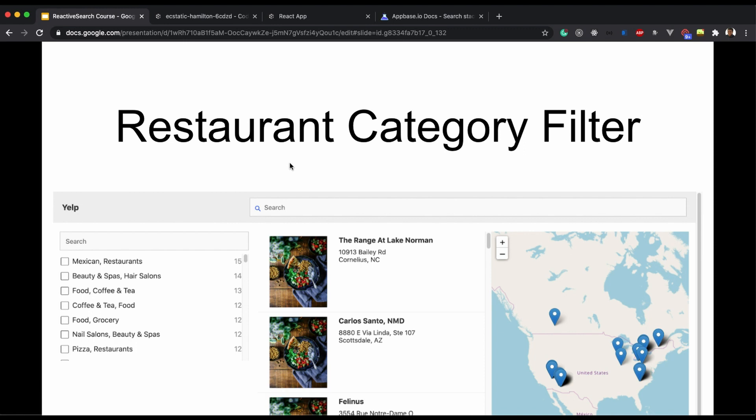Hi everyone and welcome back to the series on reactive search. In the previous video we saw how to create a search bar using reactive search.